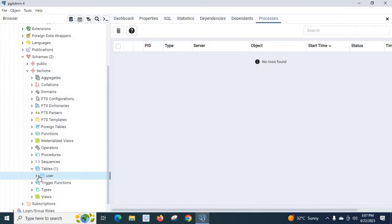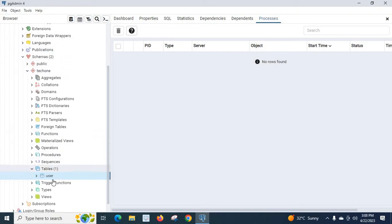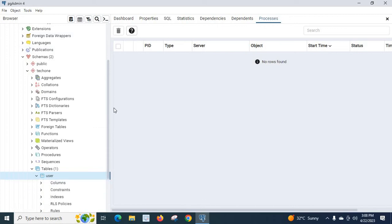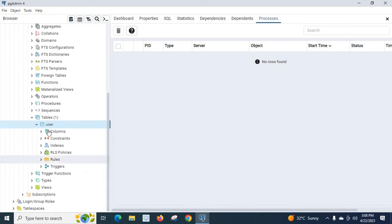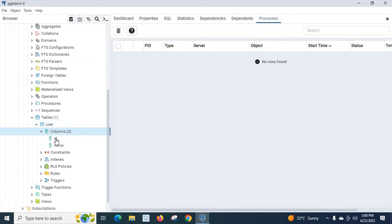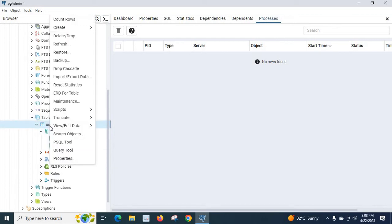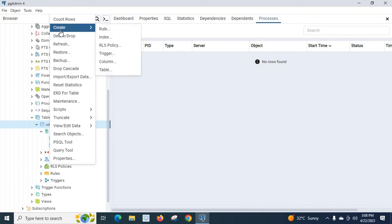Now we have created the 'user' table inside the 'tech1' schema of the 'technology' database. Let us expand the user table — the columns 'id' and 'name' are there. Right-click to check all the available options.